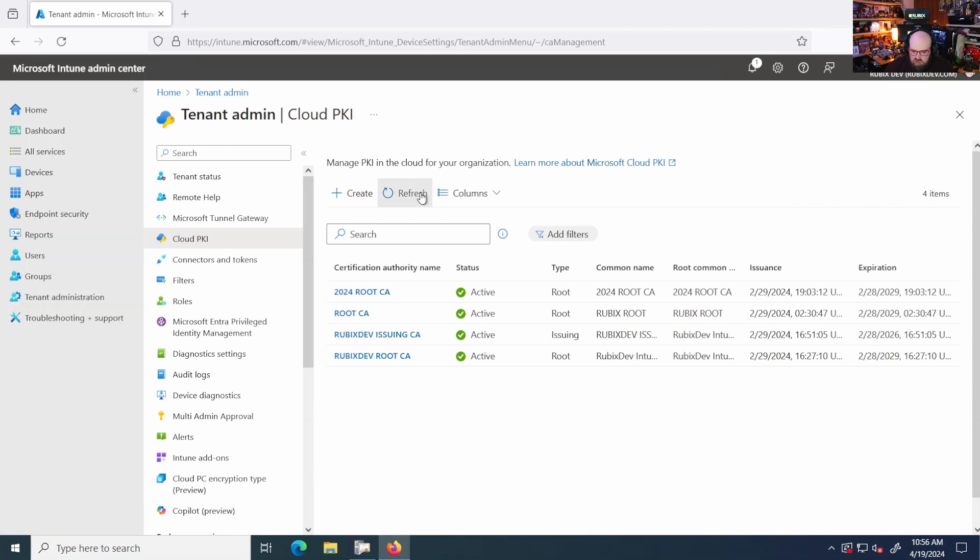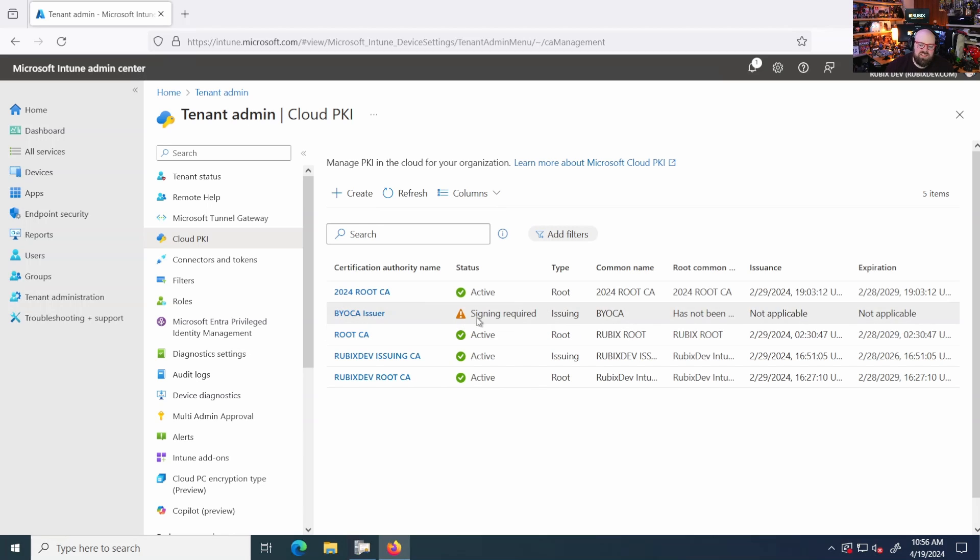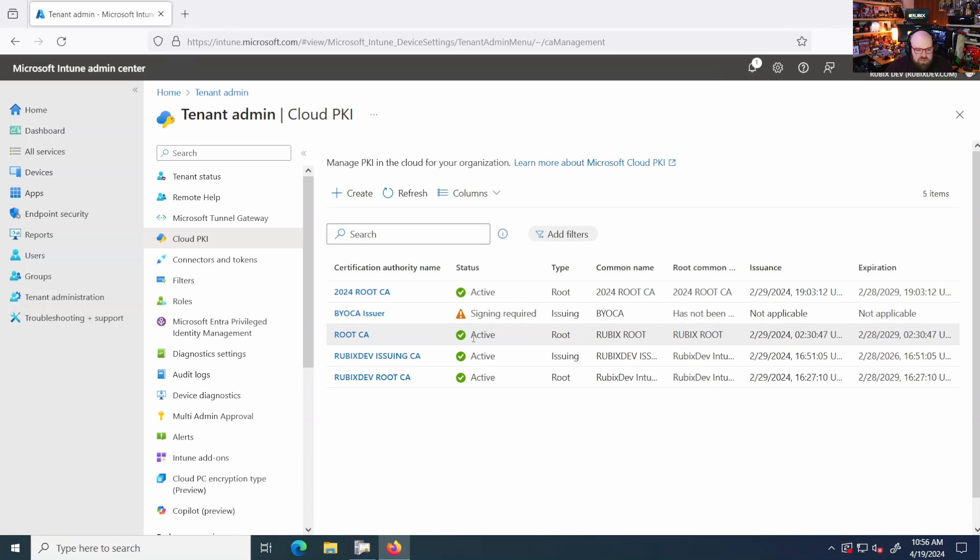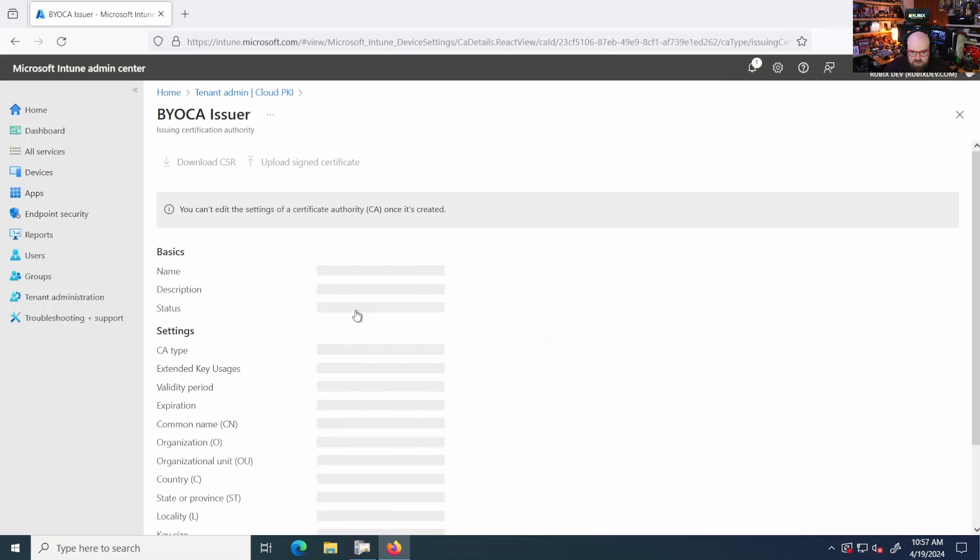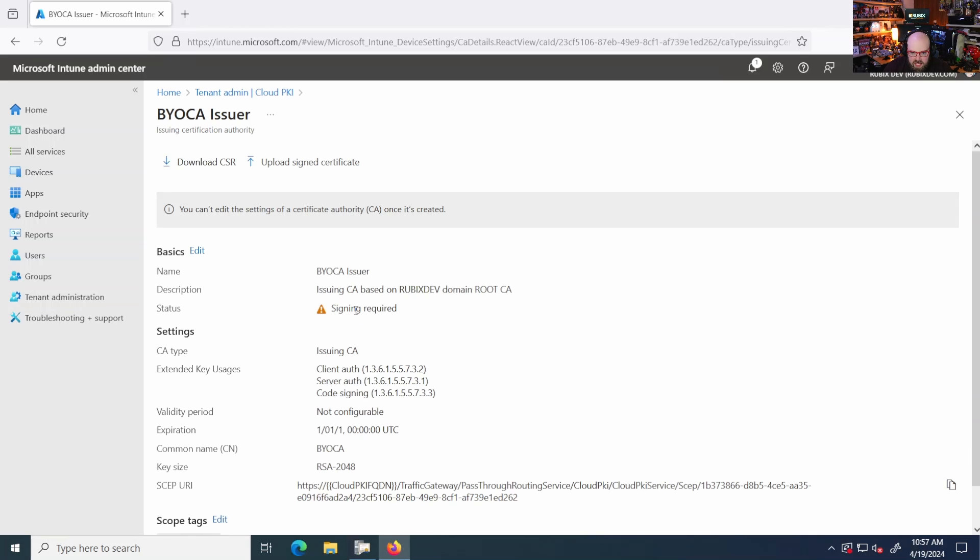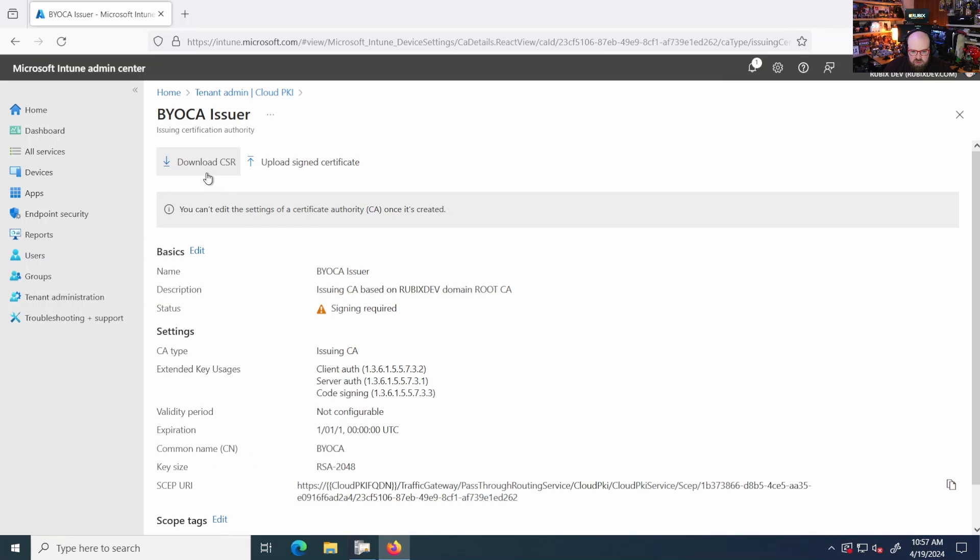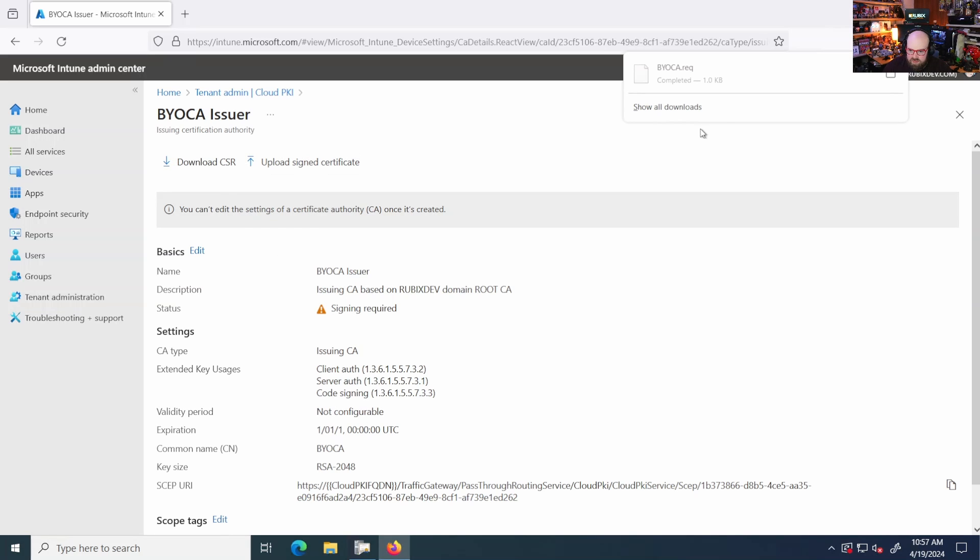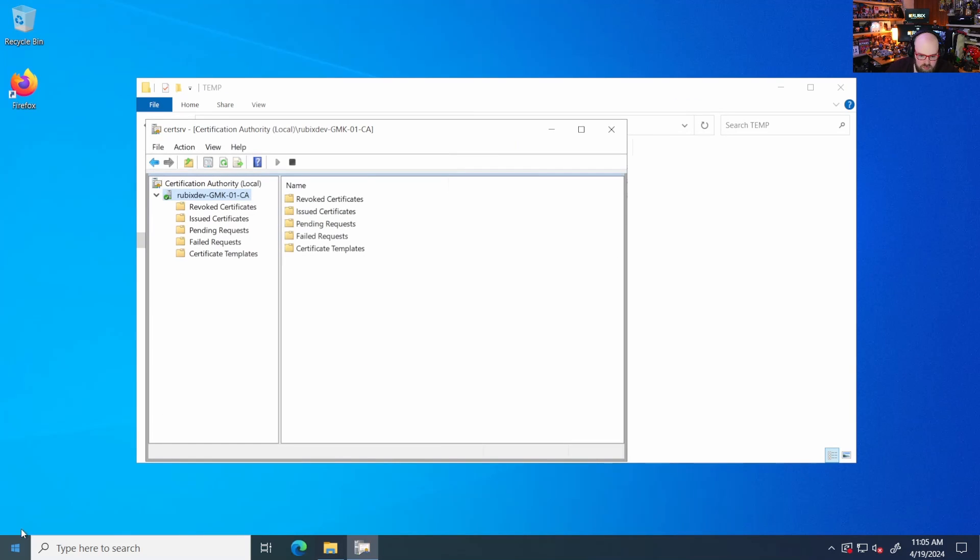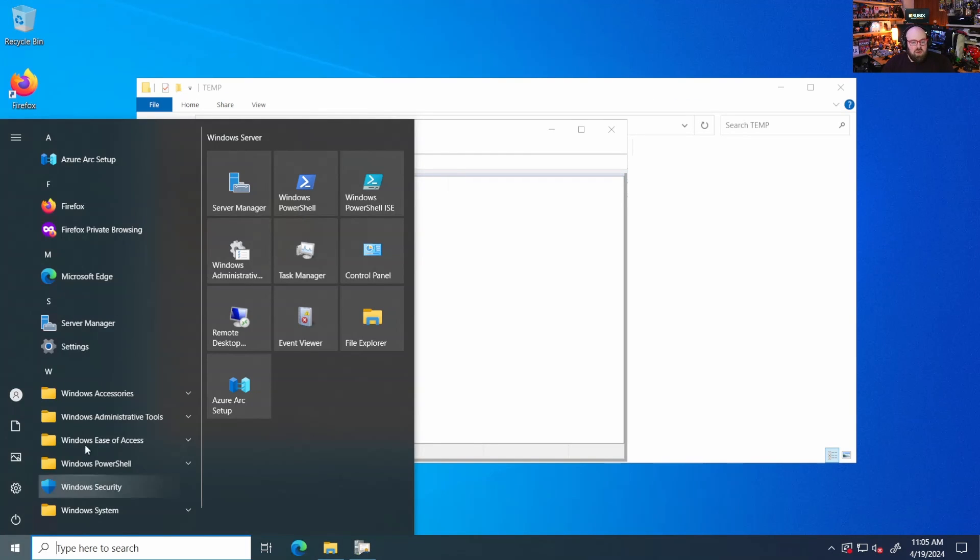The issuing CA should be there in a moment. There it is, but you see, it says signing required. That's because we have to download the signing request file and sign it by the on-prem CA. So we're going to click on that issuer. And what we're going to do is we're going to download the signing request. And there we go.